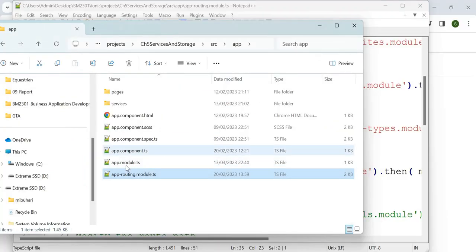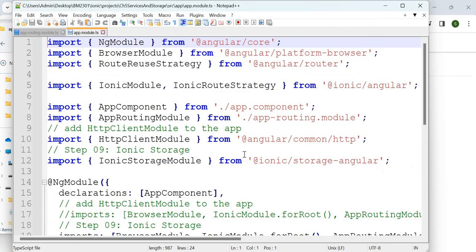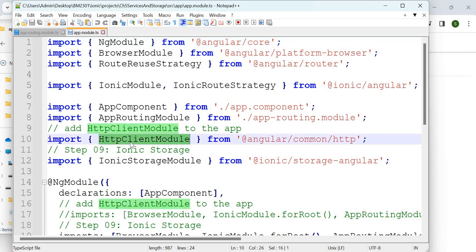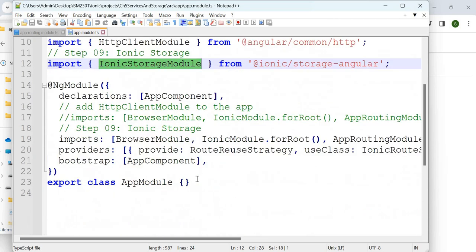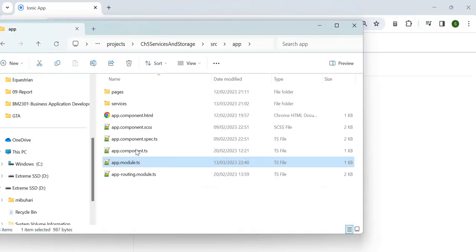If you look at app.module.ts, you have many modules added. There is HttpClientModule, which is used to read from a URL. You also have IonicStorageModule — this is for storage. There is what is called local storage, which is ionic storage. You will see different types shortly in this lecture.